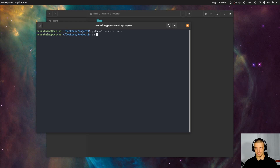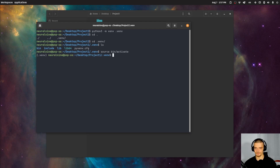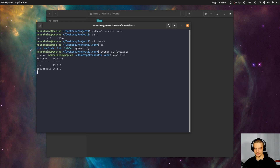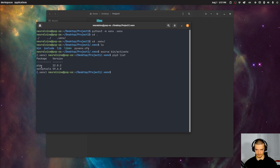What I have to do now is navigate into that directory, and then on Linux I say source bin activate — source .venv/bin/activate — and this is going to activate the virtual environment. Now if I say pip3 list, you will see that I have exactly two packages installed: pip and setuptools, so basically nothing.